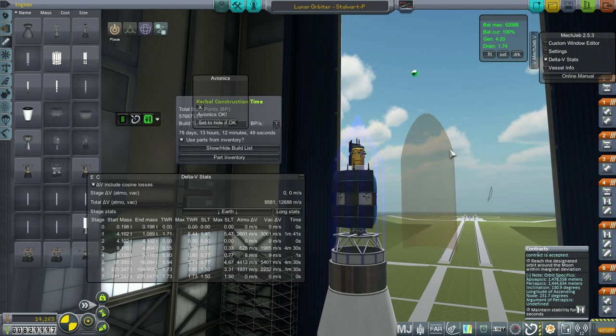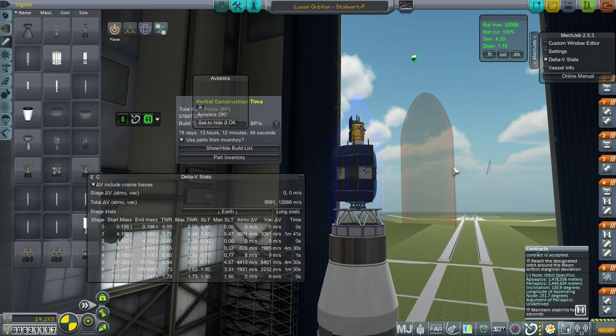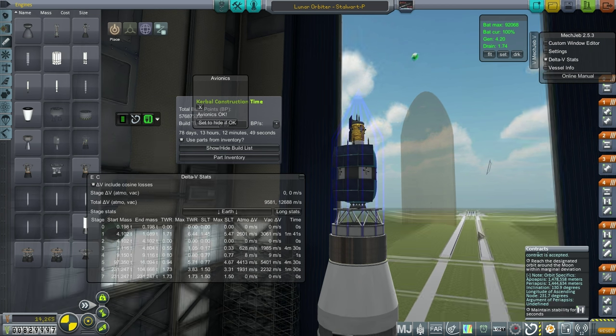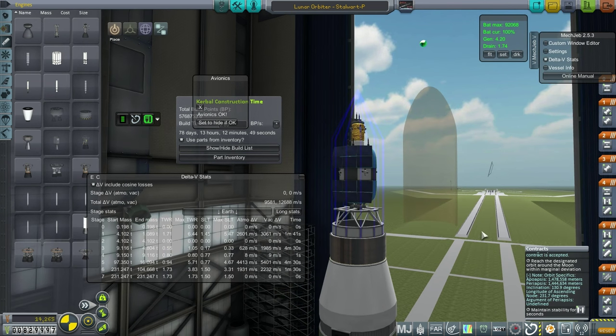Hello everyone and welcome back to my realism overhaul series in Kerbal Space Program 1.0.4. In this episode we're going to launch some satellites over to the moon to fulfill contracts with specific orbit requirements. The first one we're going to do is one with a high apoapsis and periapsis which I think will be easier to get into without any problems.